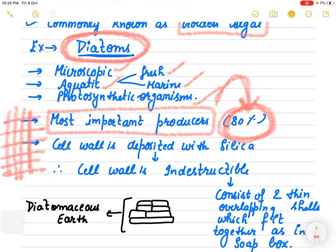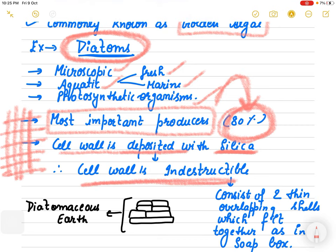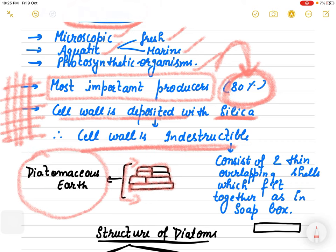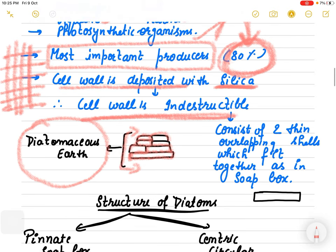The cell wall of diatoms has a very great speciality - it is deposited with silica and is indestructible. Because the silica is indestructible, wherever they live, their cell wall deposits remain in the structure, and that area is known as diatomaceous earth.